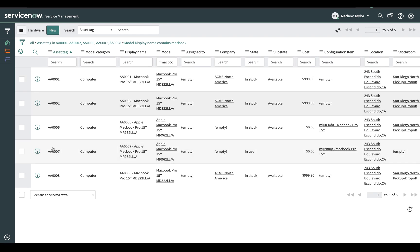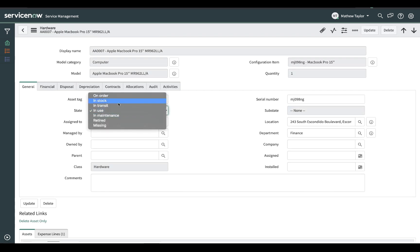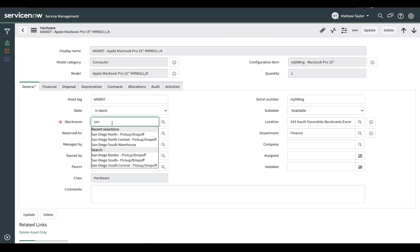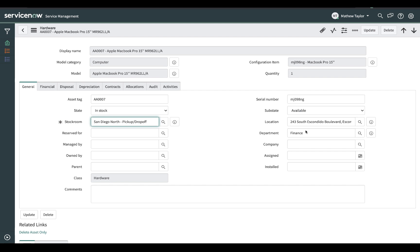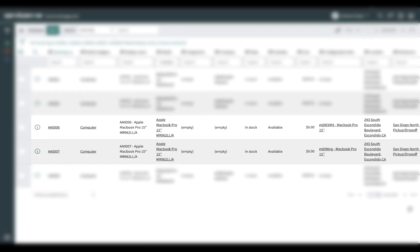Finally, Matthew blanks out the department field. He then calls the finance manager to tell him that the two MacBooks that had been dropped off have been found in the stockroom and are no longer listed as being in his department.